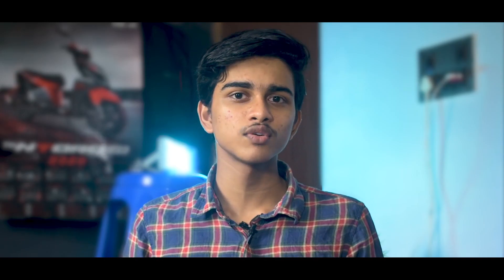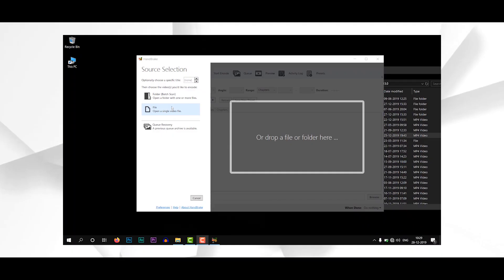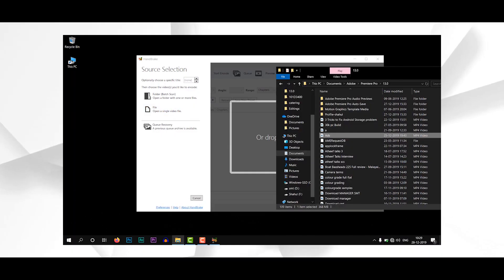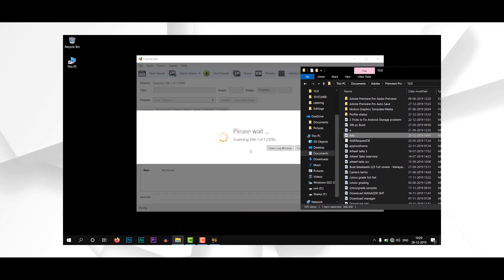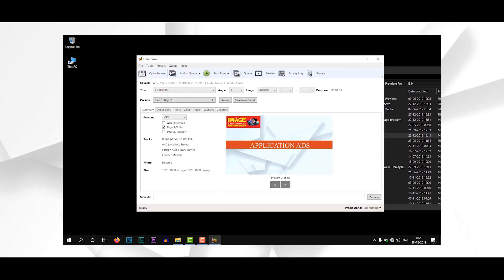In our videos, we have a comprehensive quality of the software. We have a simple use here. We have a video file from the application, like drag and drop. We have a web optimized option.